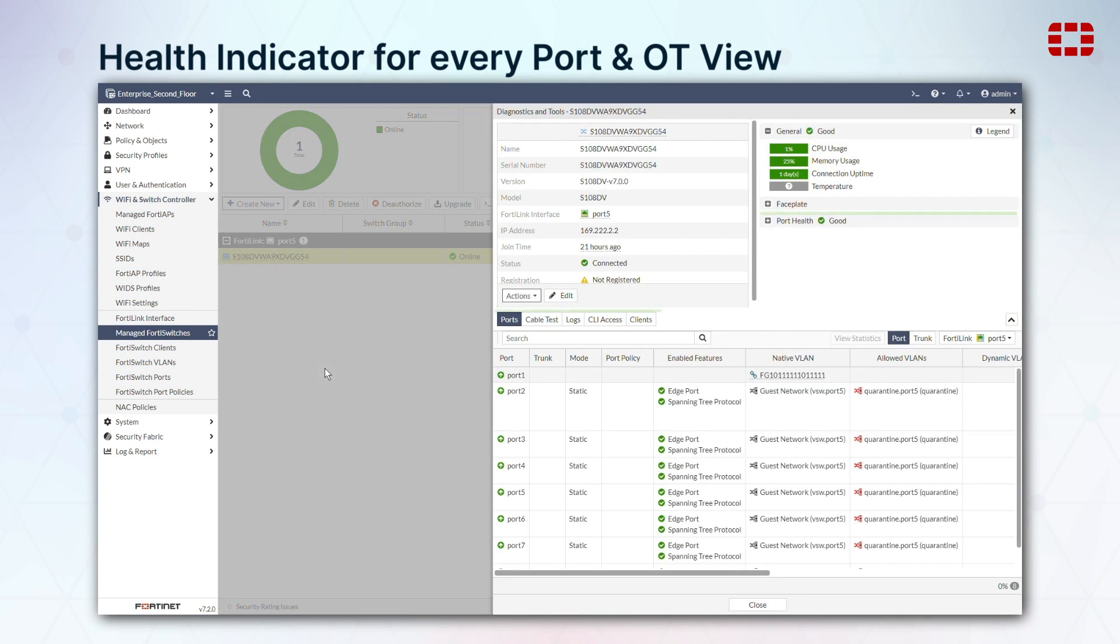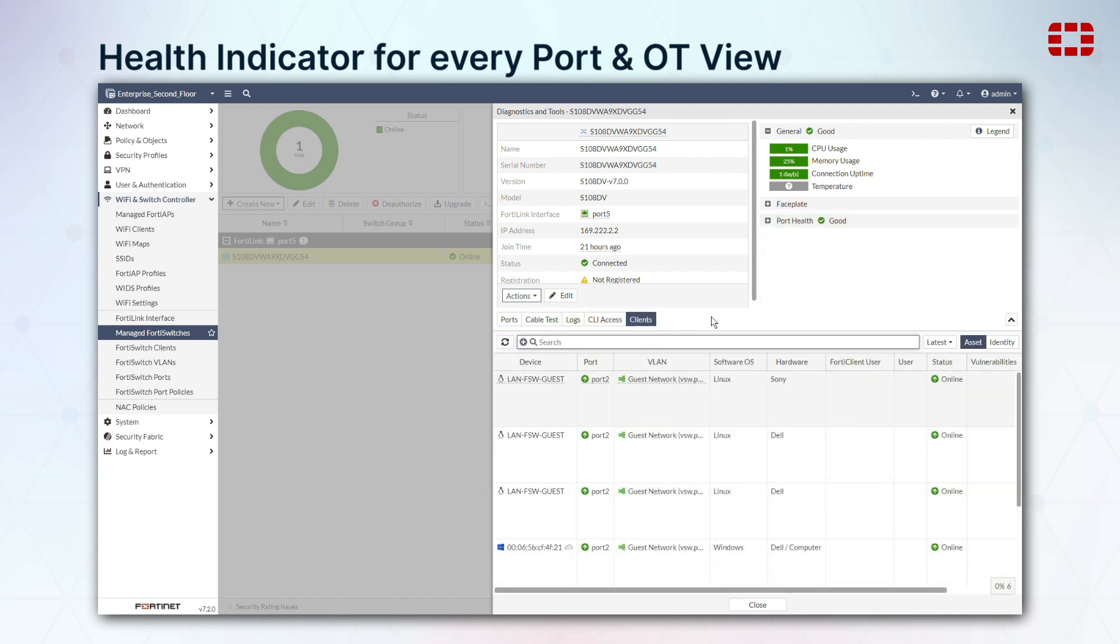From the same panel, you can see a list of clients connected to each port. That list is also available as its own menu item for quick access.